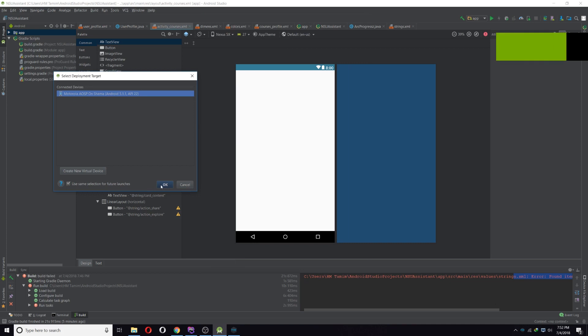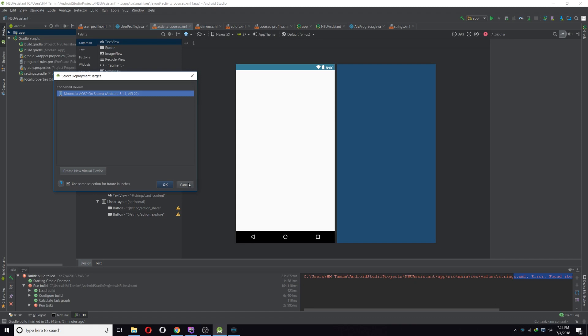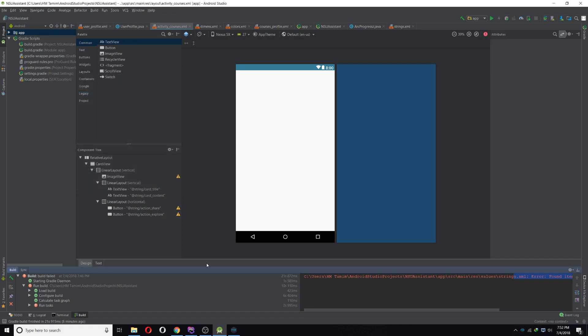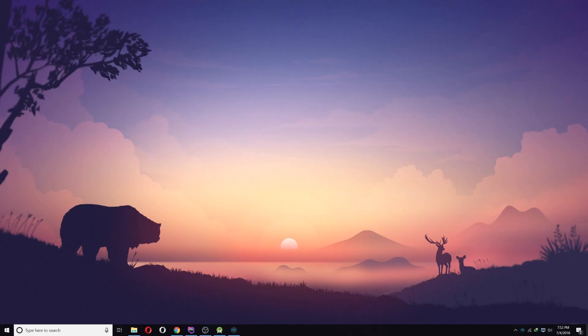So click on OK and your app should be running on the emulator, and it's as fast as the official emulator of Android Studio. So this is the way to do it. I hope you guys like the video and it helped you. Thanks for watching and please subscribe to my channel for more videos like this.